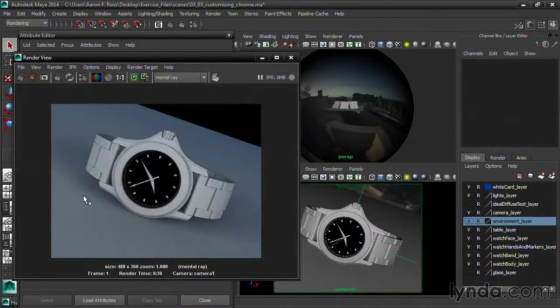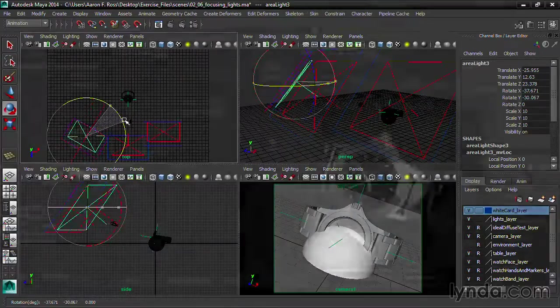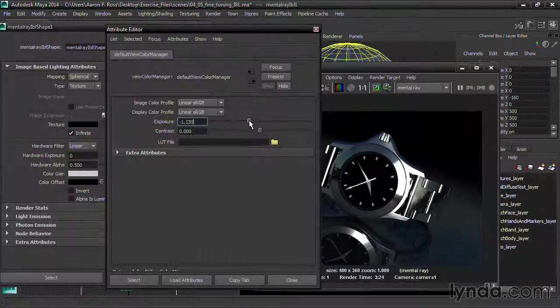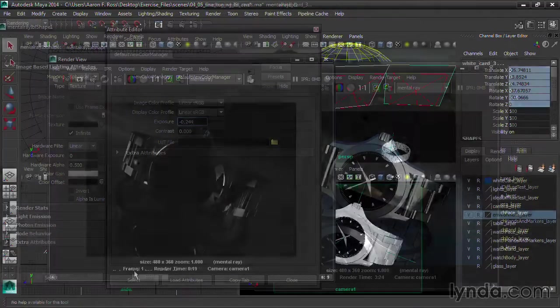We employ several lighting methods, including area lights, image-based lighting, and self-illumination.